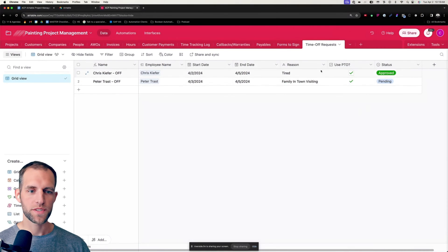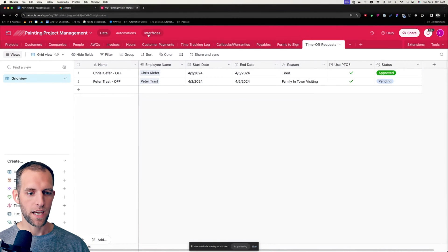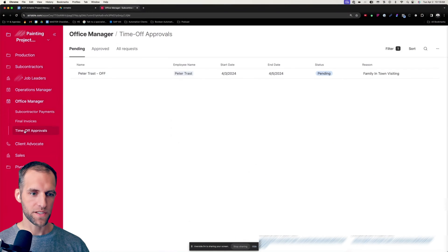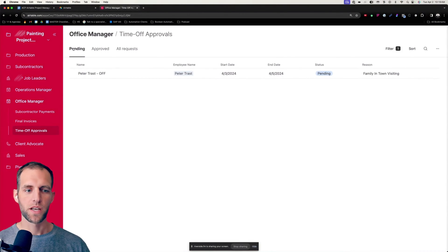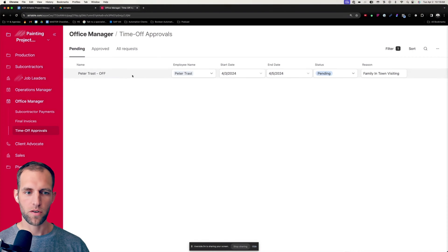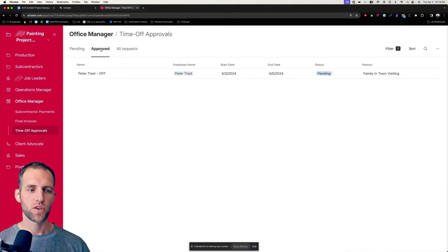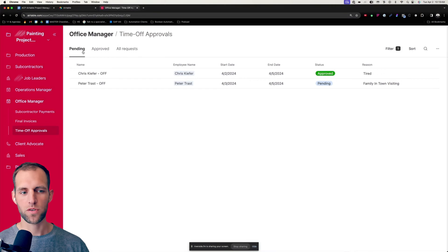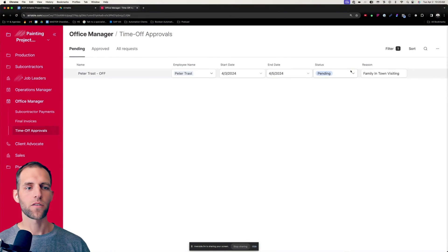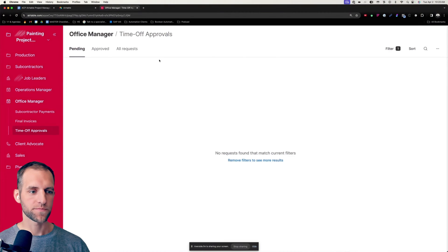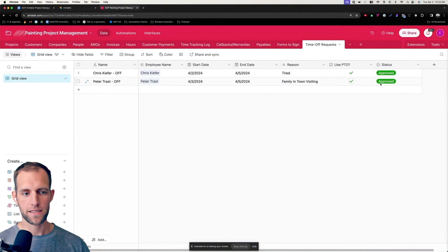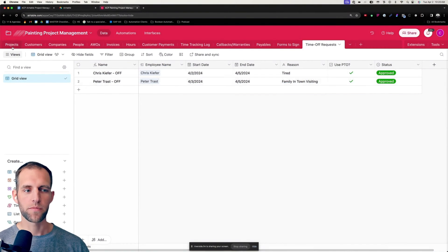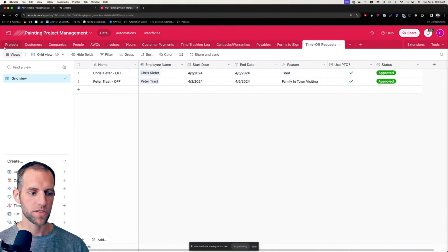But what I would do is have my office manager be the one to review this. So I'm going to create a time off approvals dashboard here. And this is going to show all approvals that have yet to be approved. So right here we see Peter Trast. There is another one that was already approved. So in this pending one, I can see that the status is pending. So if I want to go ahead and say, yep, Peter, you can go ahead and approve this. Now back in the data table here, I have that it says approved.